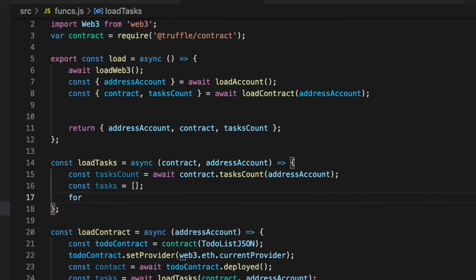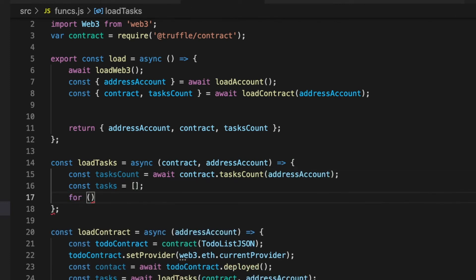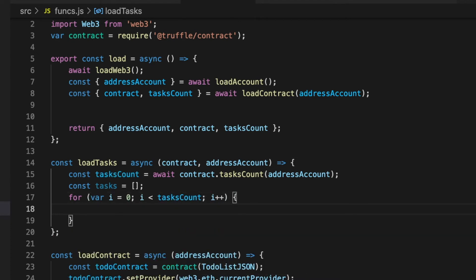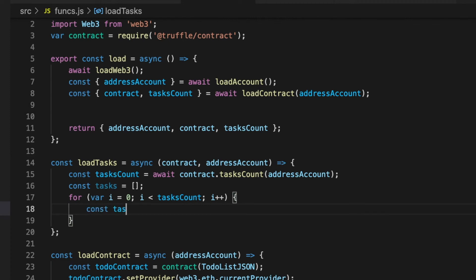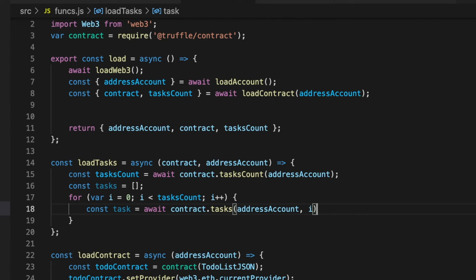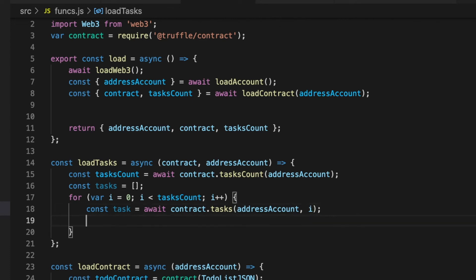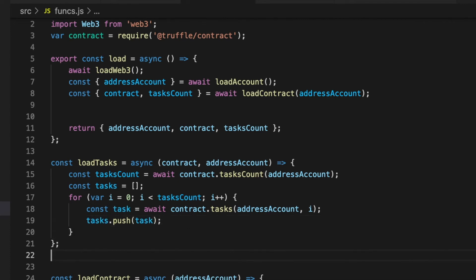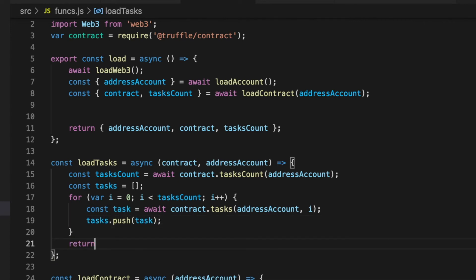After that, we create an empty array. And then, using a for loop, we start to get the instance of each unique task of the user. We can get the entire task using our mapping function that we created on our smart contract too, called tasks. And after that, we push the task inside of the array that we created. Later, we return the array of tasks.